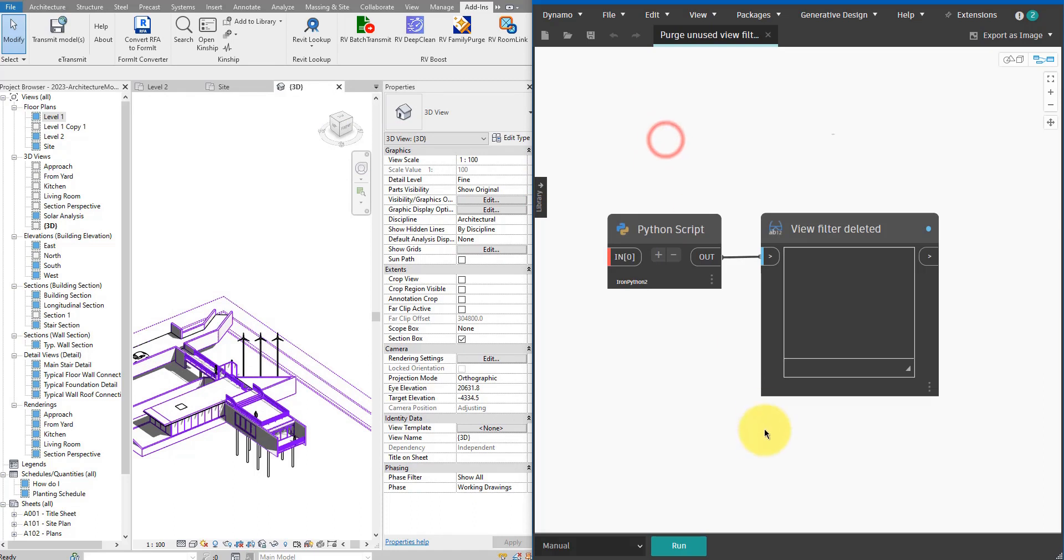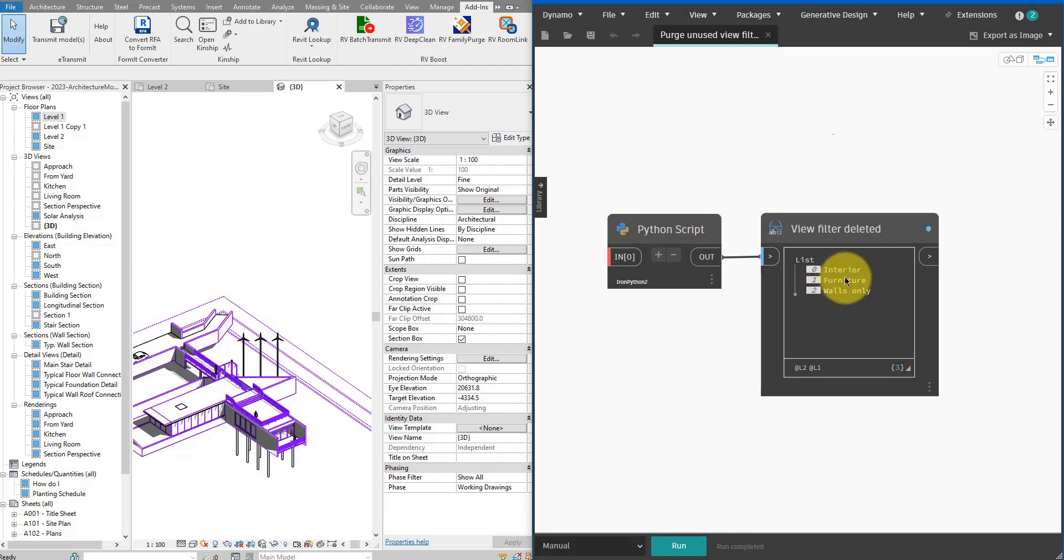Let's see which one Dynamo can detect and remove for us. When I go to this script here and click run, I can see now that all the other three I saw just a second ago were unused and Dynamo has removed them for me super quickly.